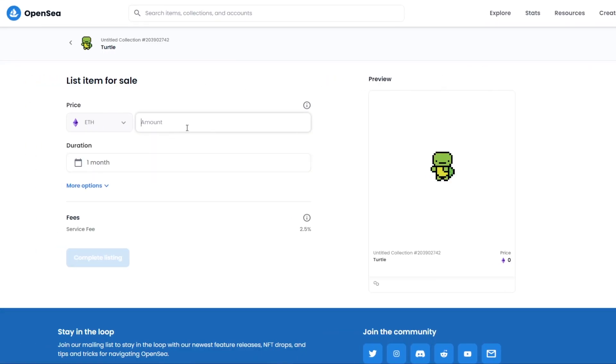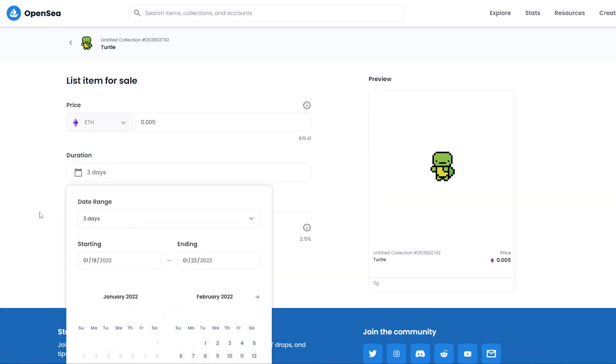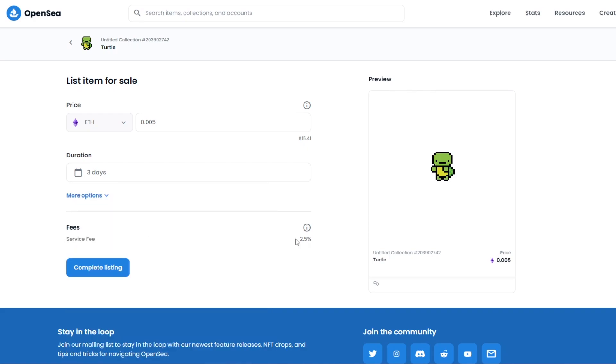For me, I'm just going to go ahead and enter this. For the duration, I'm just going to choose three days. And then as you can see, we have the 2.5% service fee that I was telling you about. Now this is the only fee that you will have to pay, but you can only pay it if your NFT is sold. You can't pay it before, you can only pay it after.